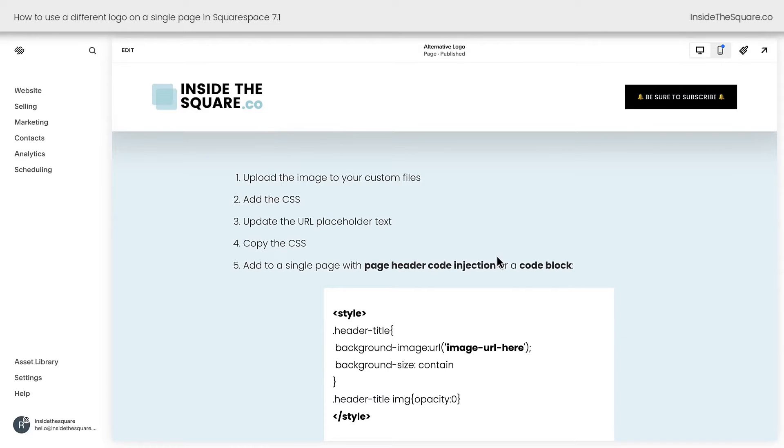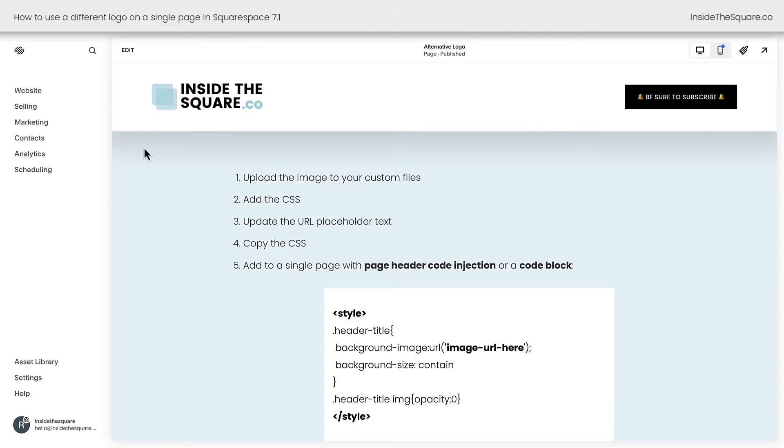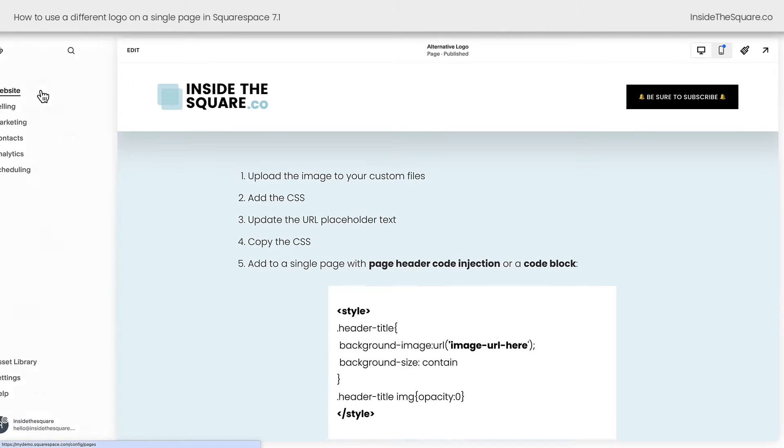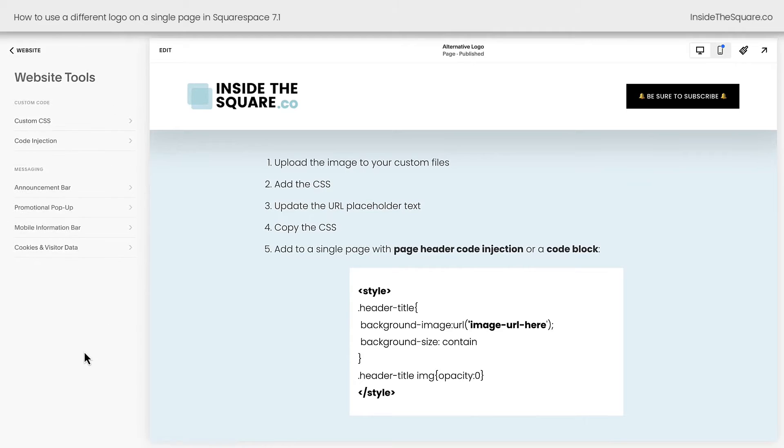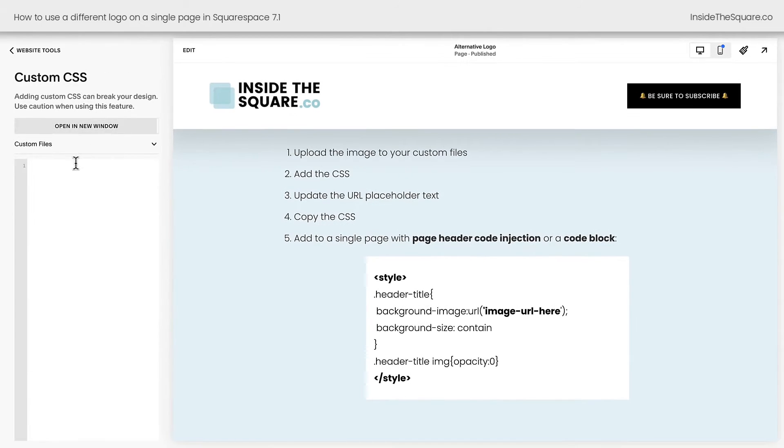The first thing you need to do is upload your image to your custom files. To do this, navigate to website, select website tools, and select custom CSS.